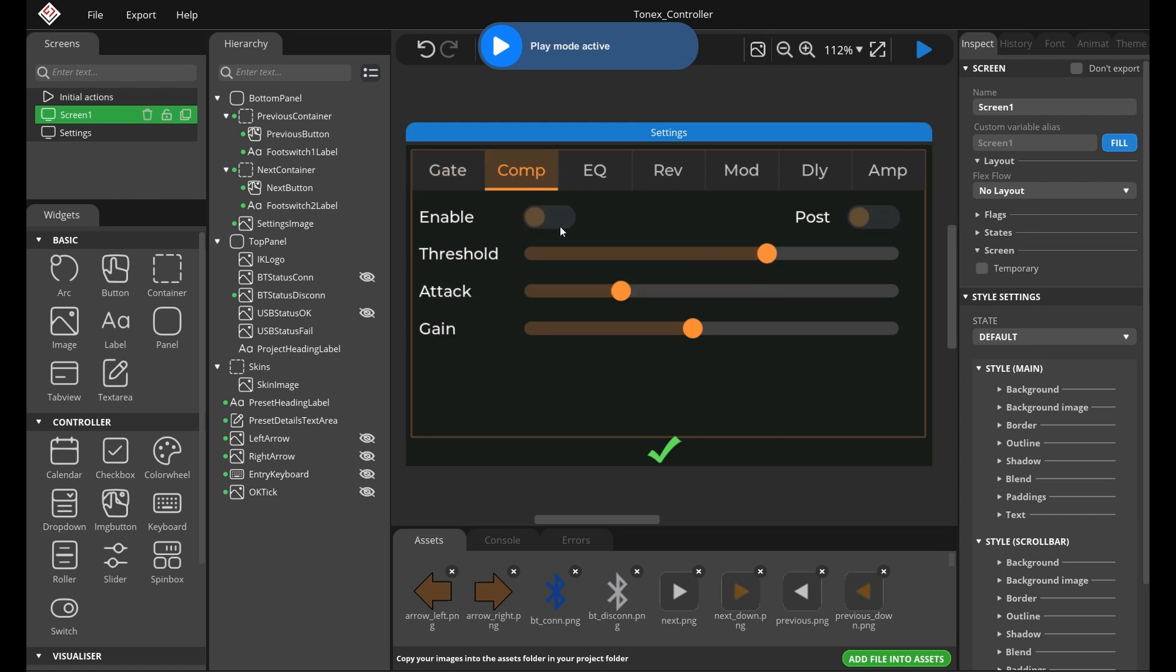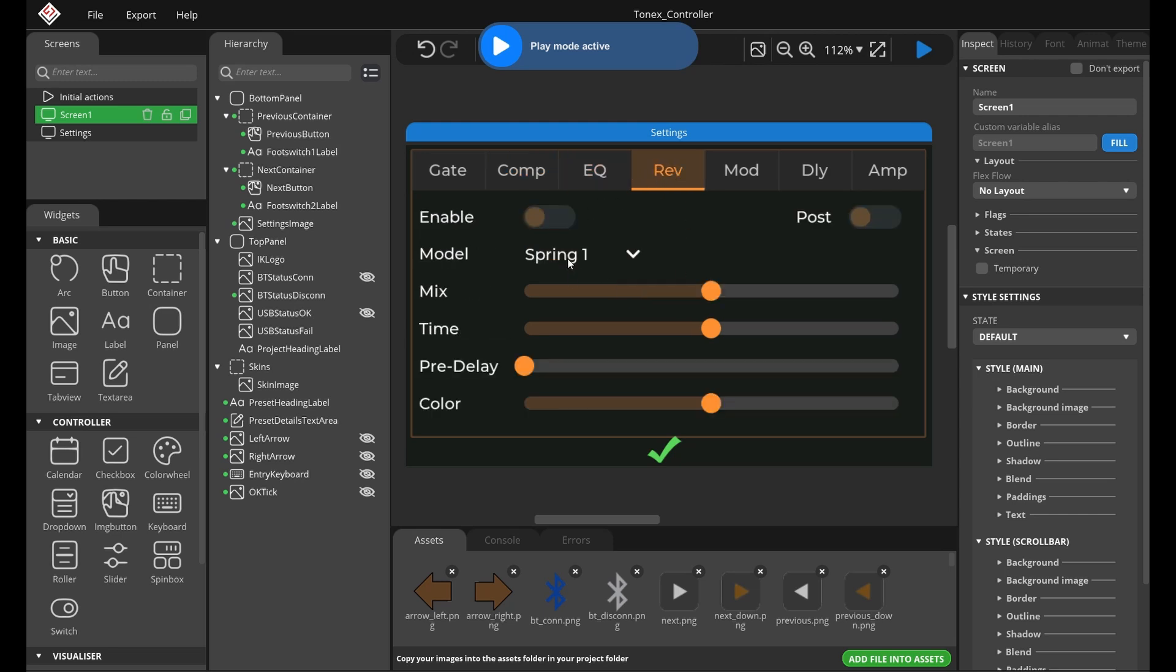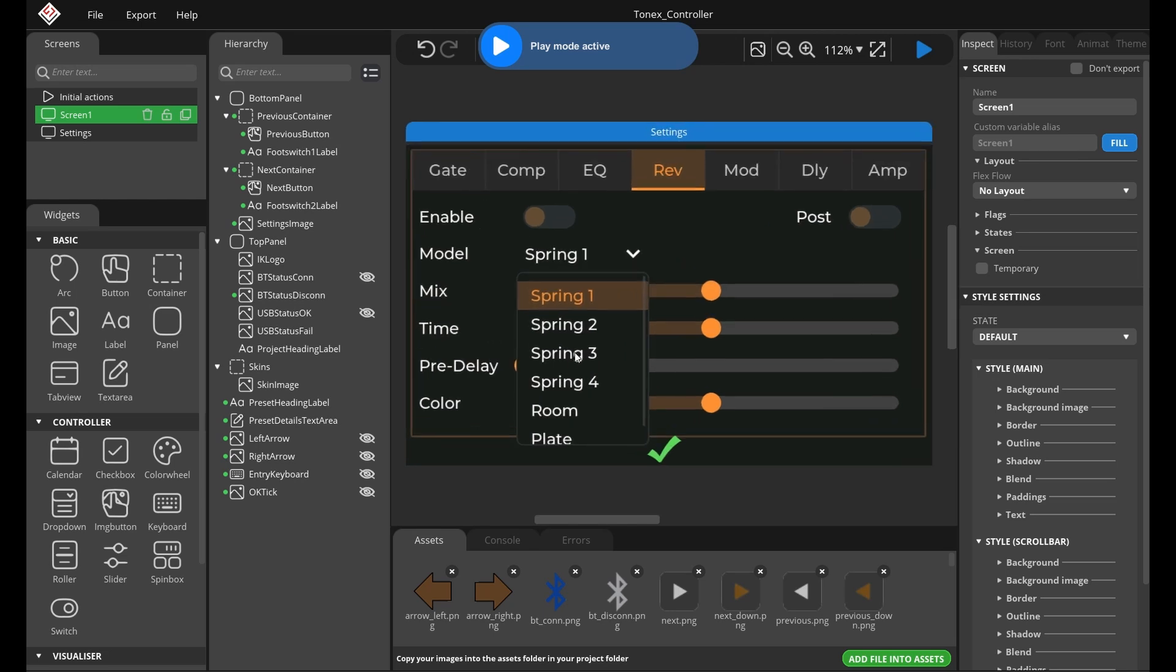The number one most requested feature has been the ability to change the parameters on the pedal, so I've been working on this. Here on the simulator we have a full UI for editing parameters.